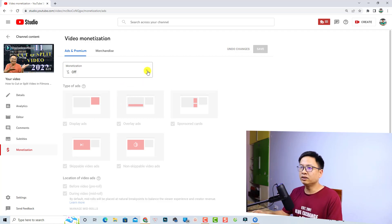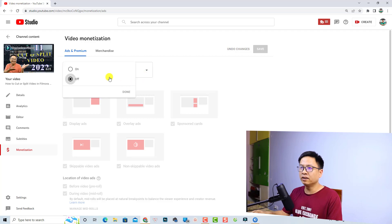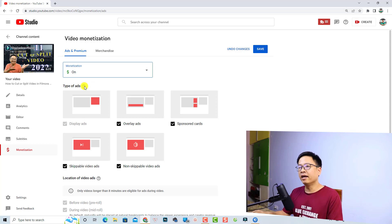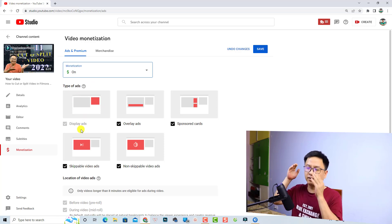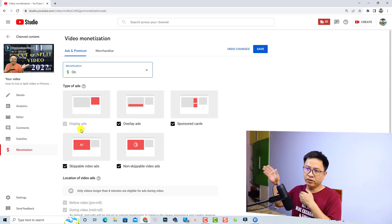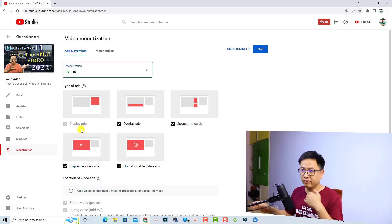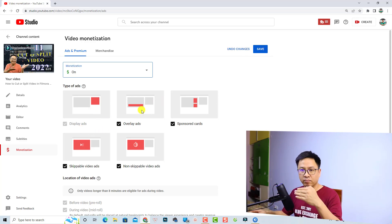First, we need to turn on the monetization — just click here to turn it on, then click Done. Now you can see some types of ads: Display Ads, meaning the ad will display on the right side of the video, and Overlays, which appear at the bottom of your video.